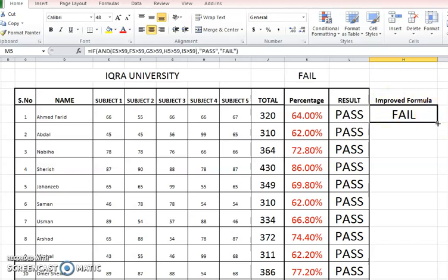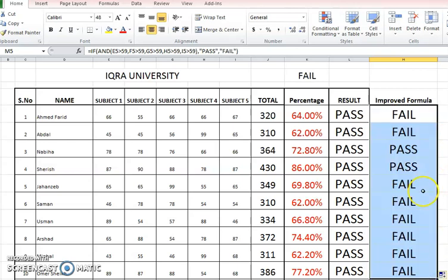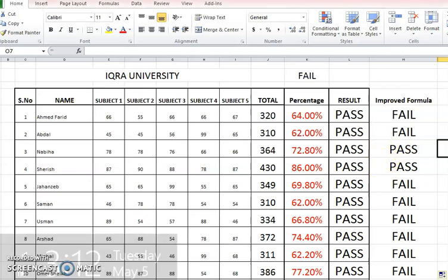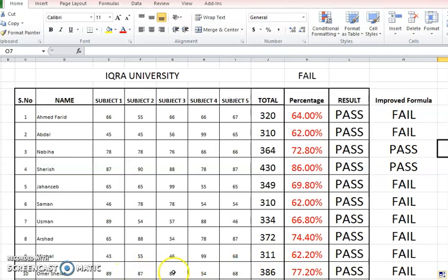And if I apply this formula to the remaining cells, you can see that only two students are declared passed here, and the remaining are failed. And if you go and check, you will find that here you can see it's below 50.